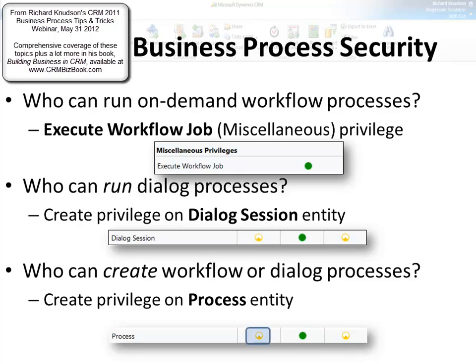What about creating one of these things? Whether you can create workflows or dialogue processes is determined by the same entity — the process entity. It's the create privilege you have on the process entity. That privilege is probably applied a little too generously, and all the default security roles in Dynamics CRM have the ability to create workflow or dialogue processes.